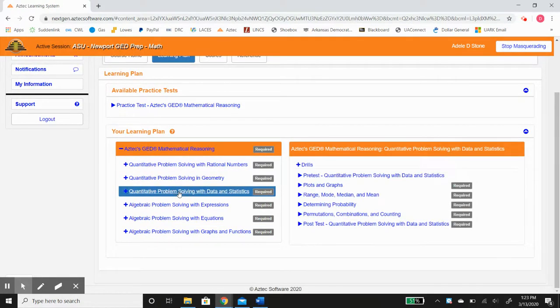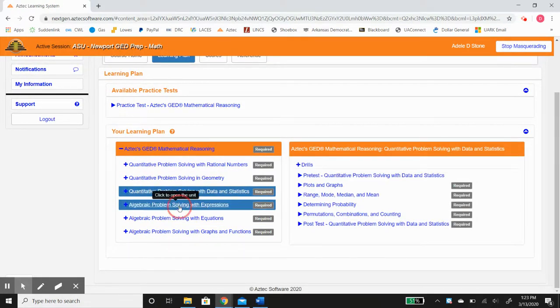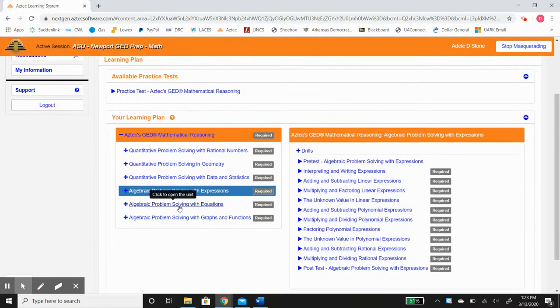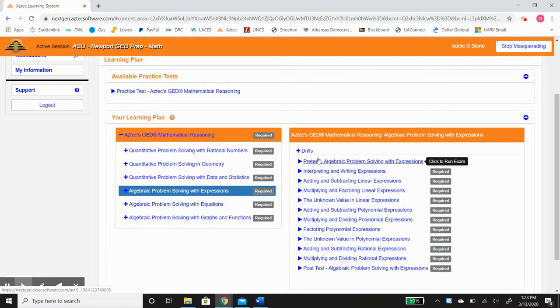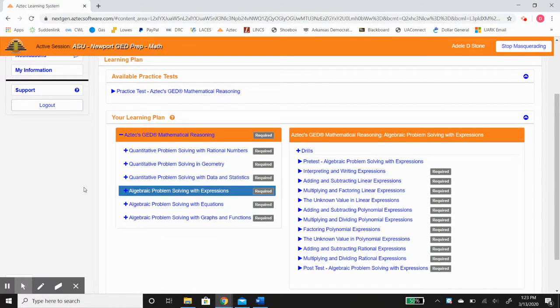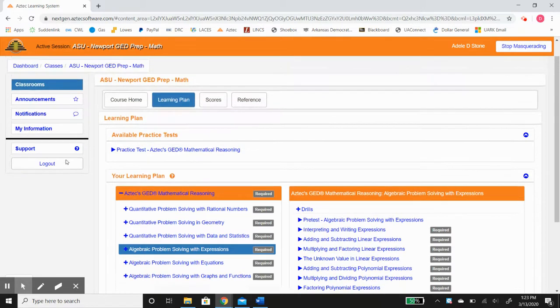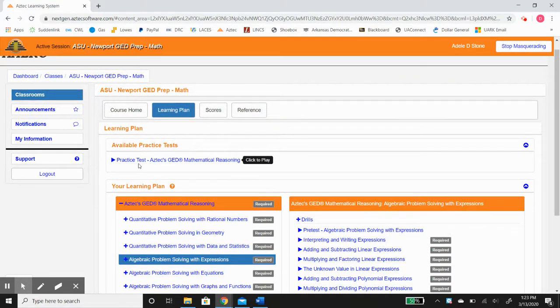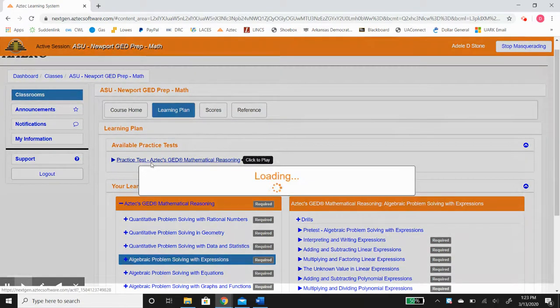However Aztec does do a good job with its pretest, its lessons and its post-test to offer you the best distance learning resource in my opinion to help you pass the GED math and science.